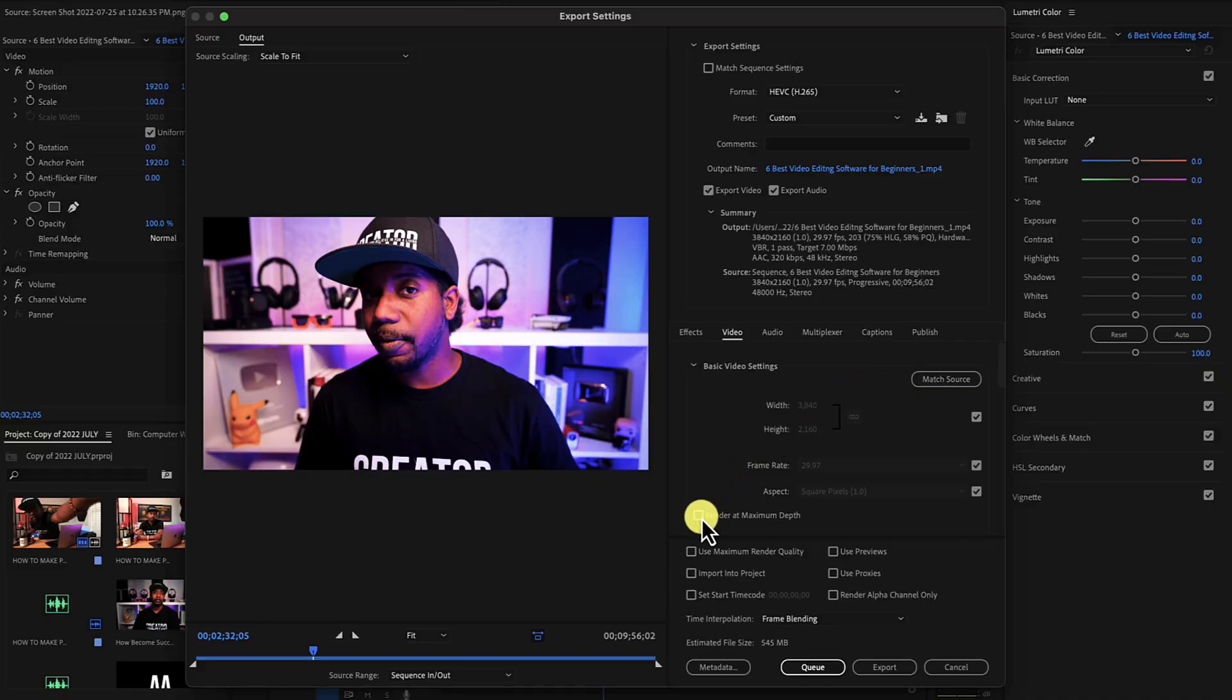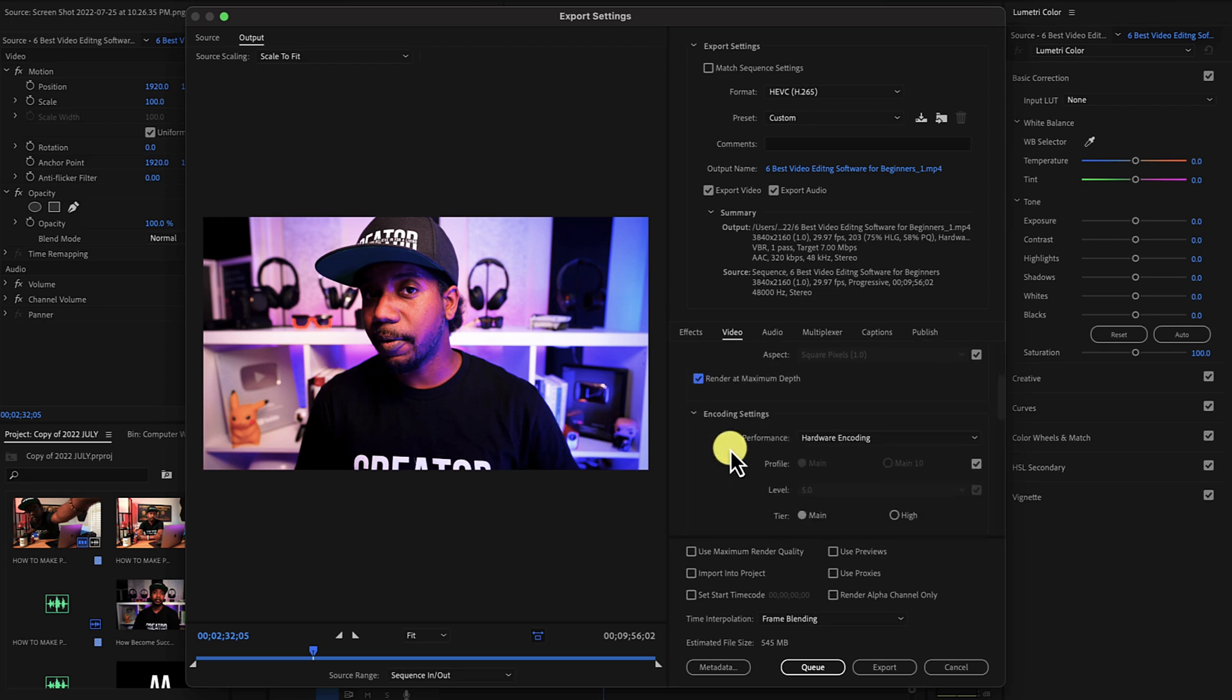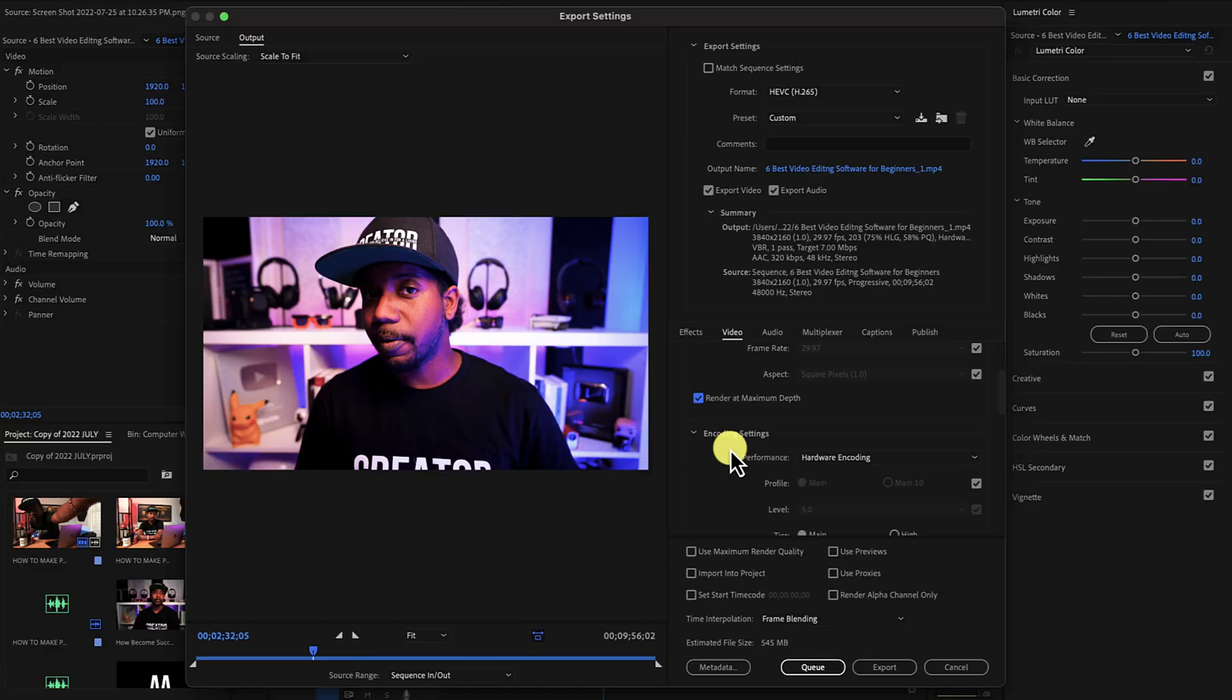You want to check maximum bit depth for the best quality. I shoot in 10-bit video on my Sony cameras. Most of you are probably shooting in 8-bit color, so just understand that the maximum bit depth is going to give you higher quality footage, but it can't make up for what you originally shot in.